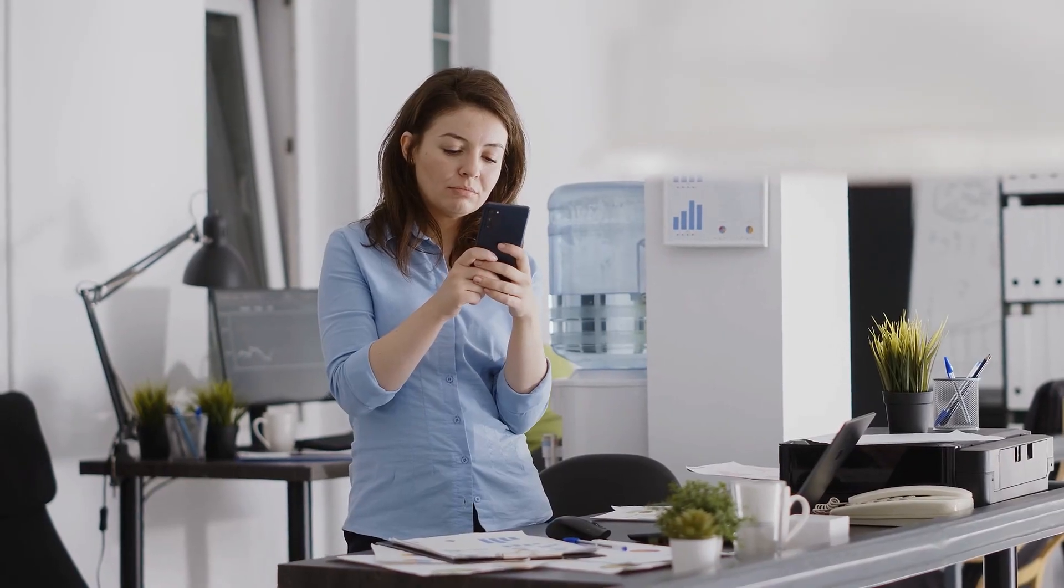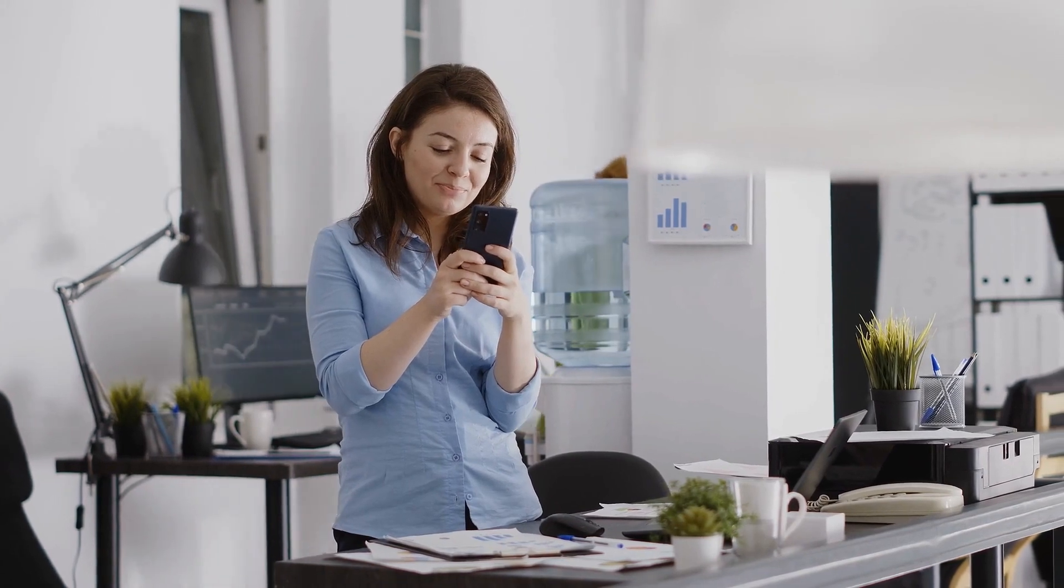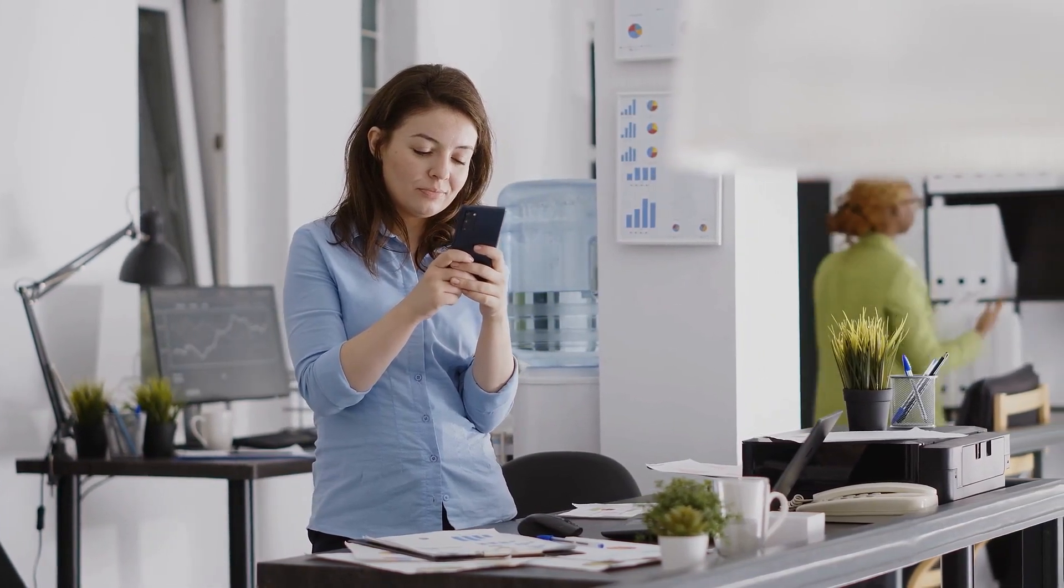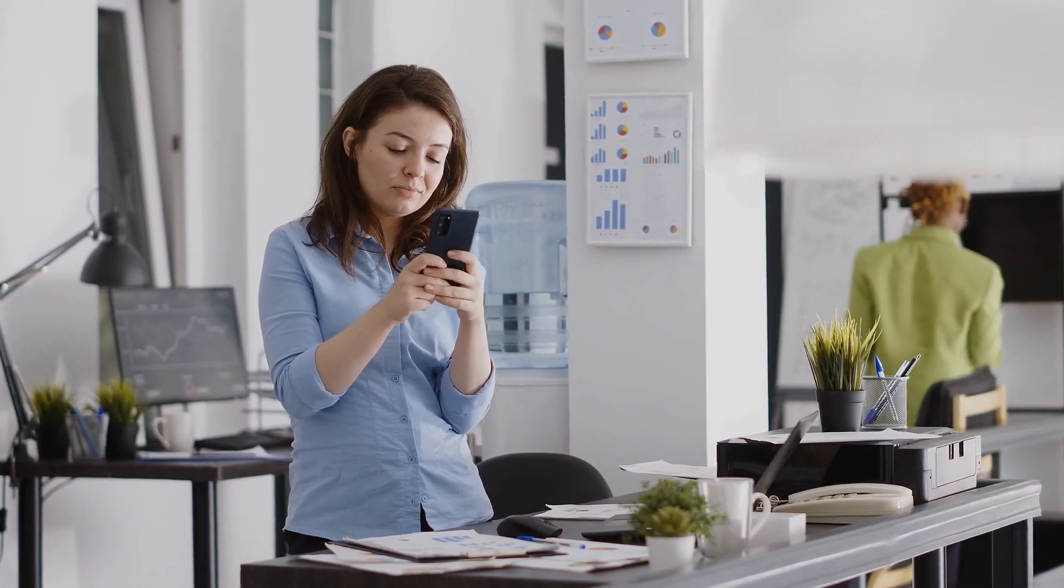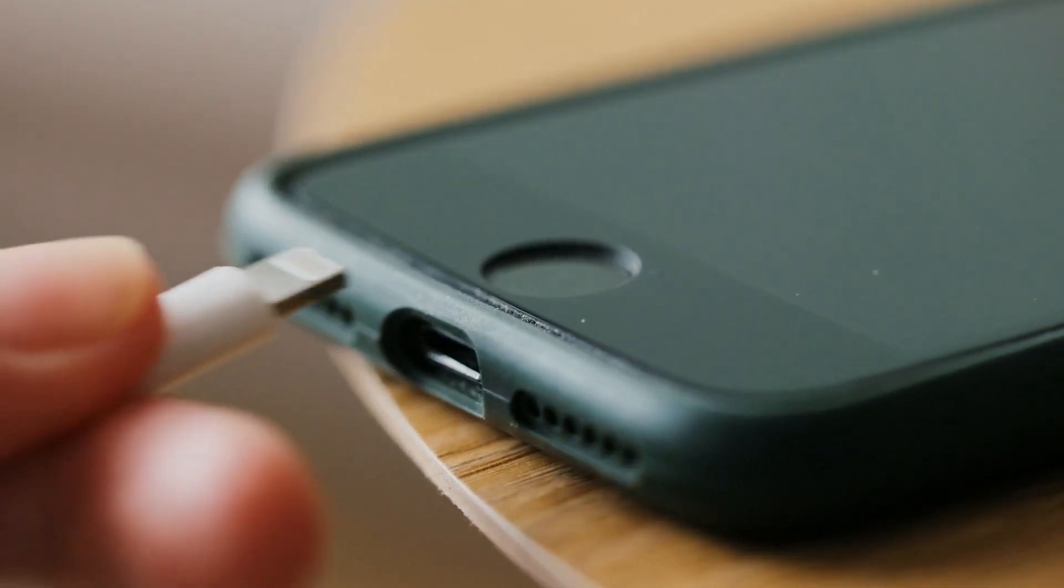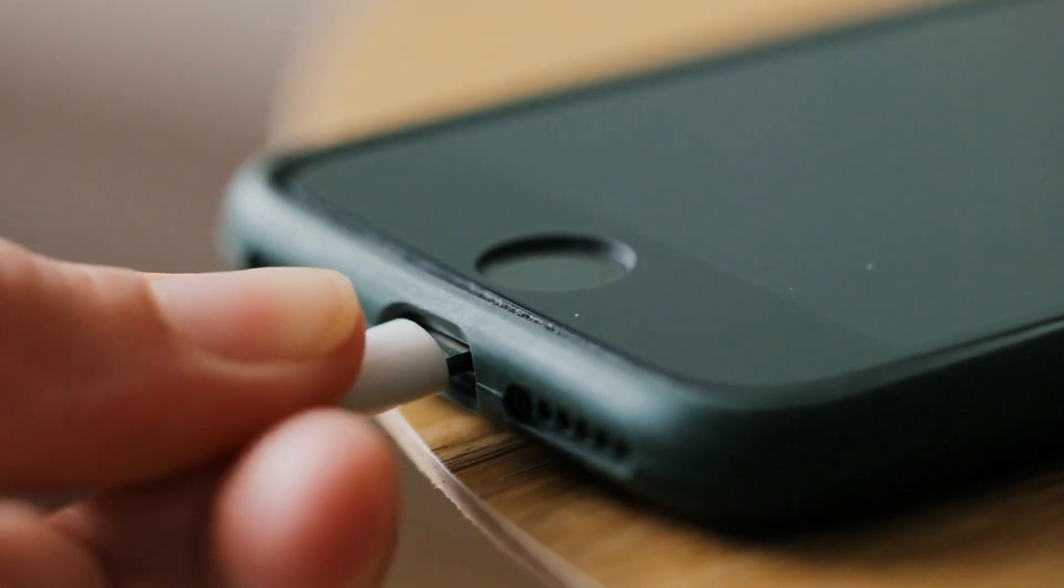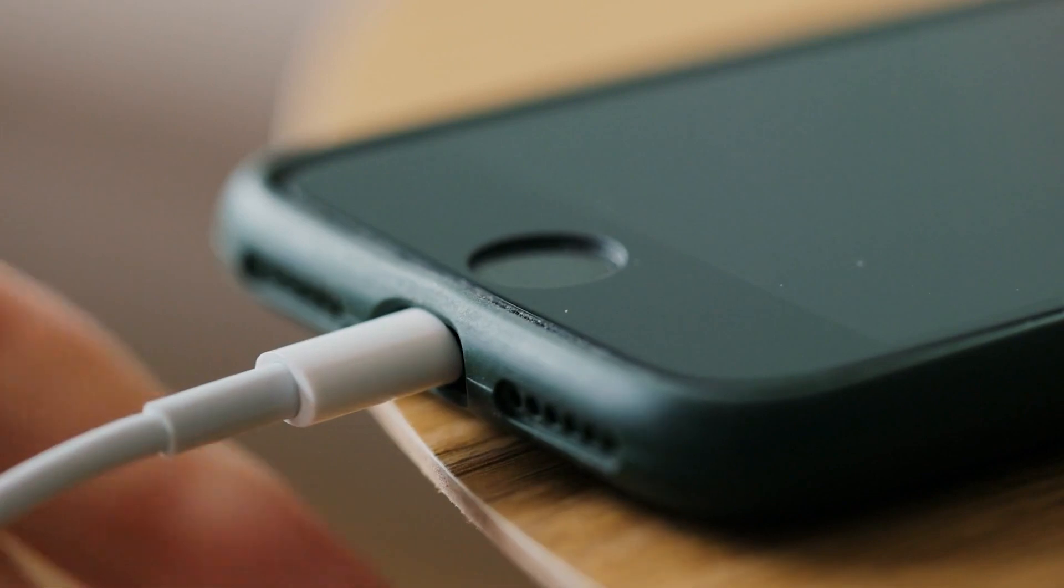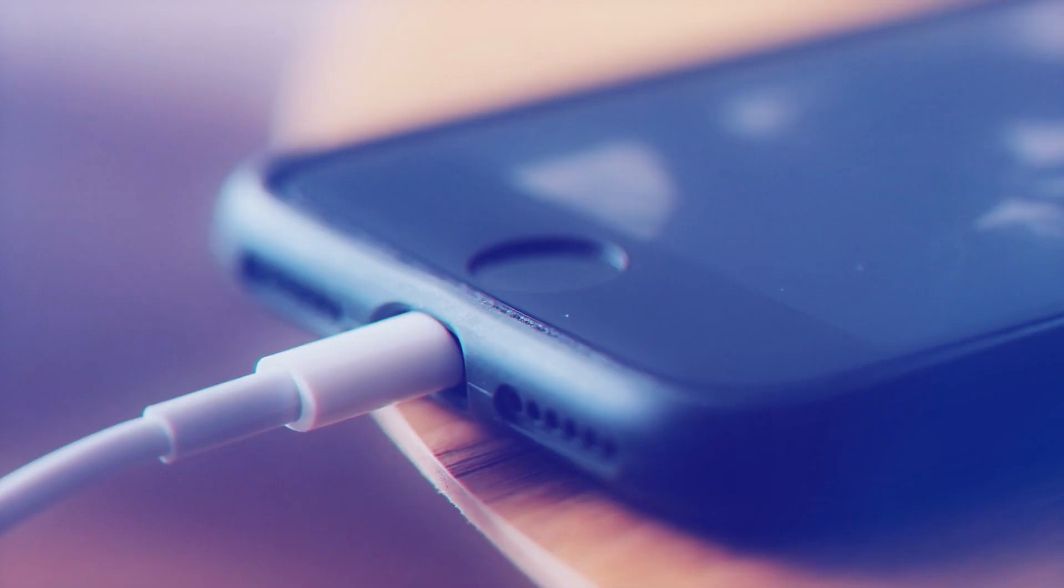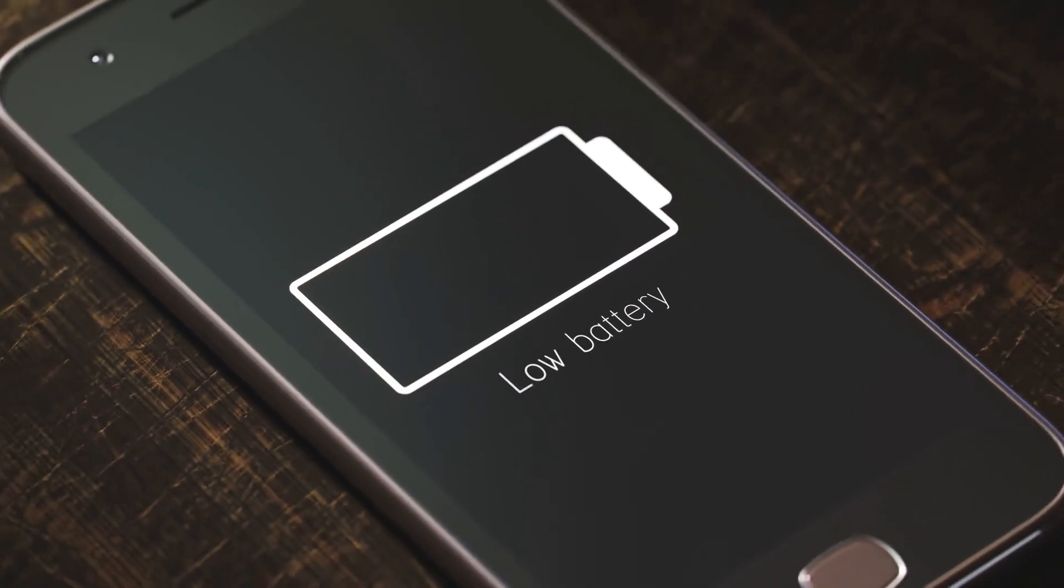This can be especially problematic when you're on the go or need your phone to be fully charged for an important meeting or event. Fortunately, there's a simple fix that has proven to be highly effective in resolving this issue. Whether you're an iPhone or Android user, this fix can work for you.